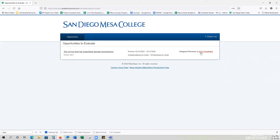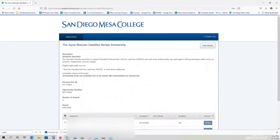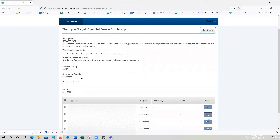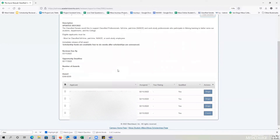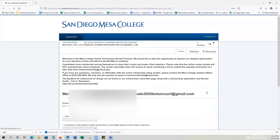To begin the review process, you want to click on this element here, and this will pull you into the screen. As you can see, for this particular scholarship, we have four applicants. A button I want to share with you first is the Opportunity Details — by clicking that, you can see a description of the scholarship as well as the eligibility requirements. To jump into the review process, all you have to do is click Begin for the first student. I'll click Begin and it will pull me into that particular application.